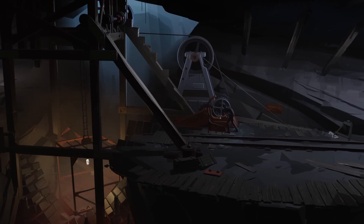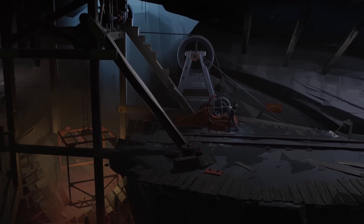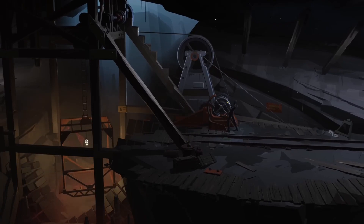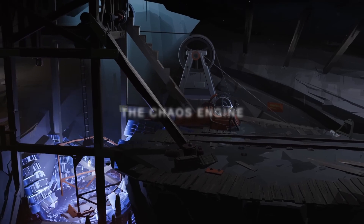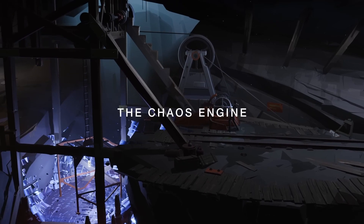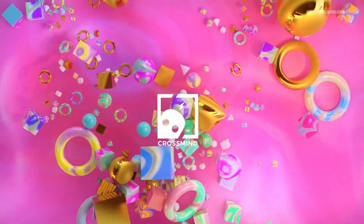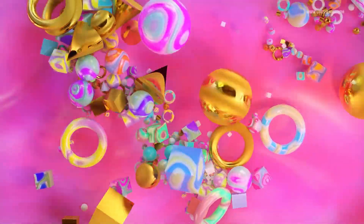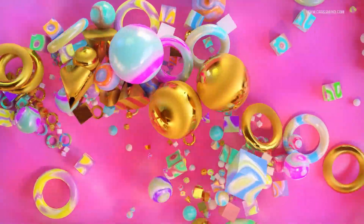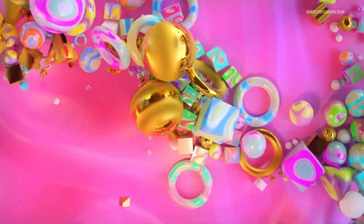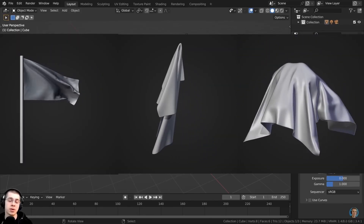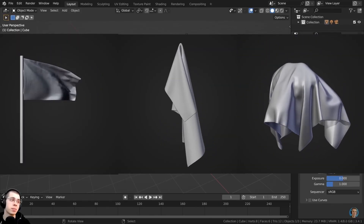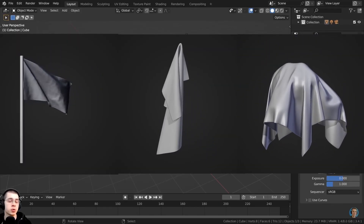If you want to master the elements with simulations, your go-to house will be the Chaos Engine. Crossmind Studio will single-handedly take you as their own and teach you the art of bending the elements. Ryan King Art will offer training in cloth simulation in this house.